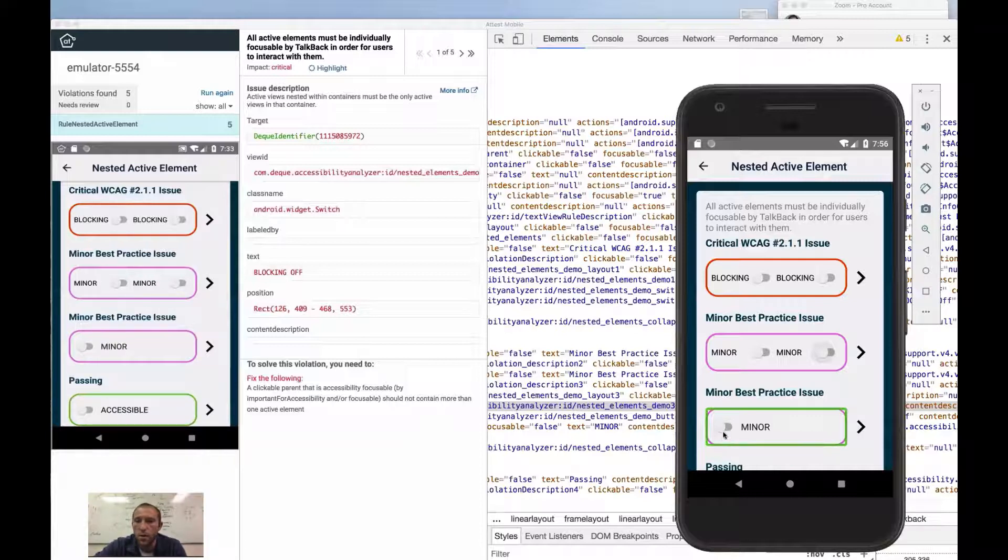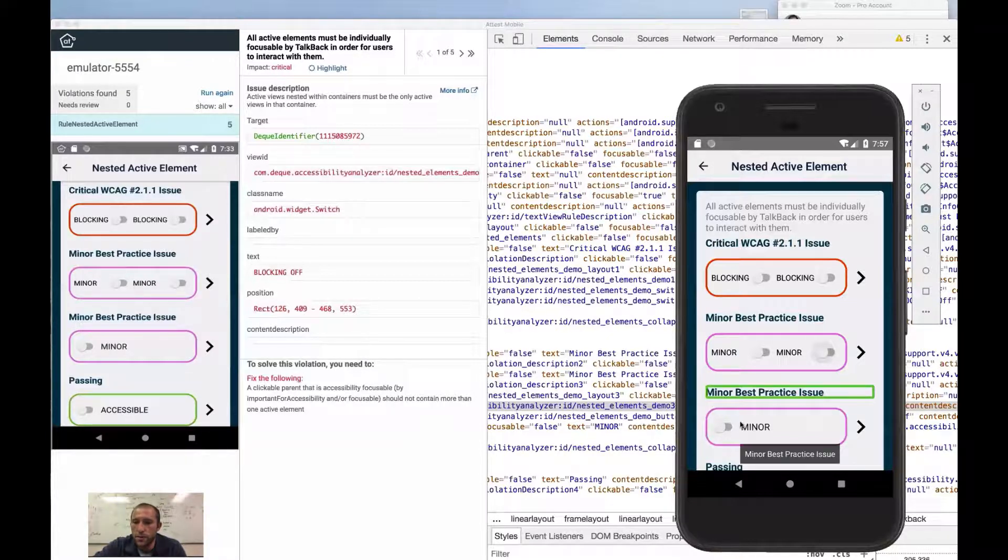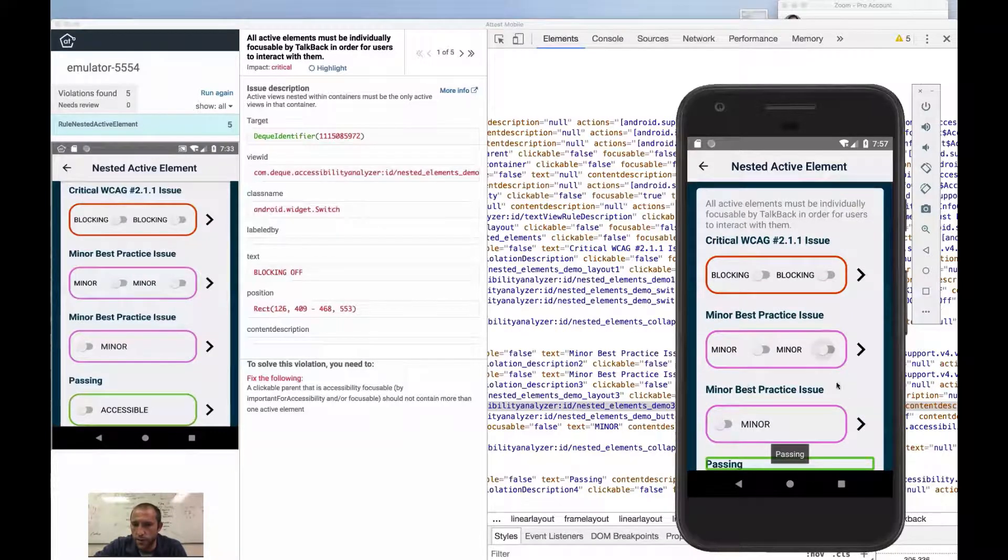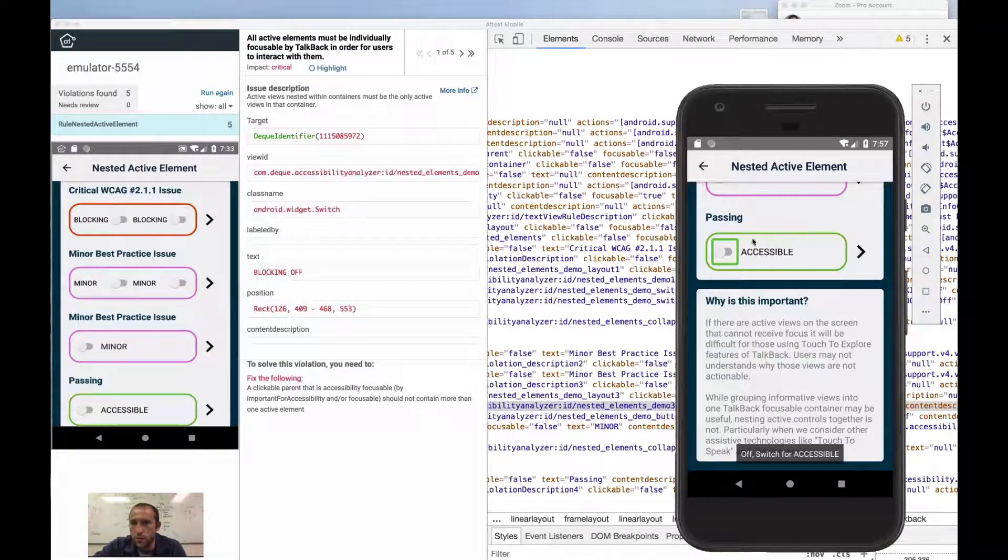And so what we want to do basically is say, hey, all of the behaviors that you can get if we make this linear layout actionable, all of the information is wrapped in this control.